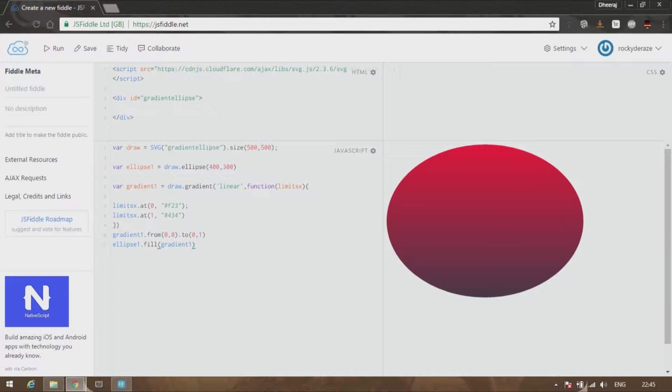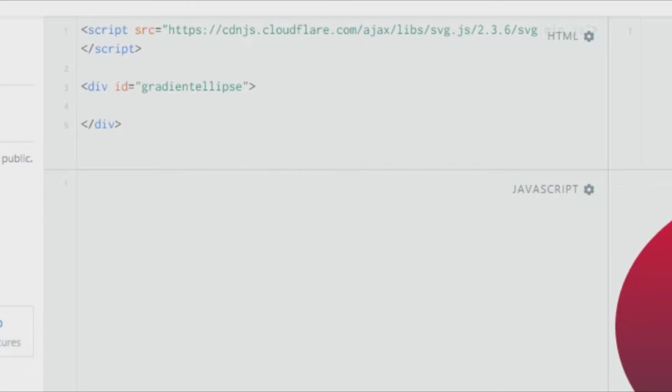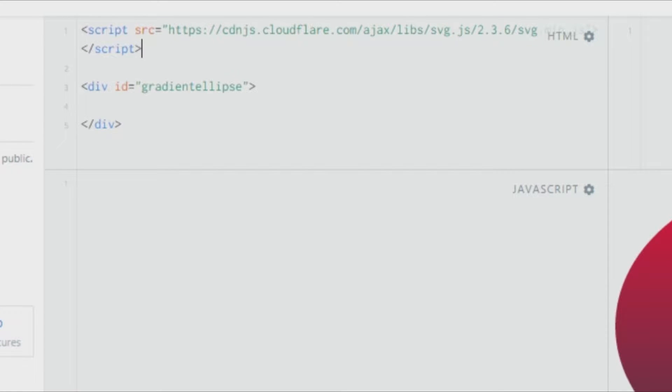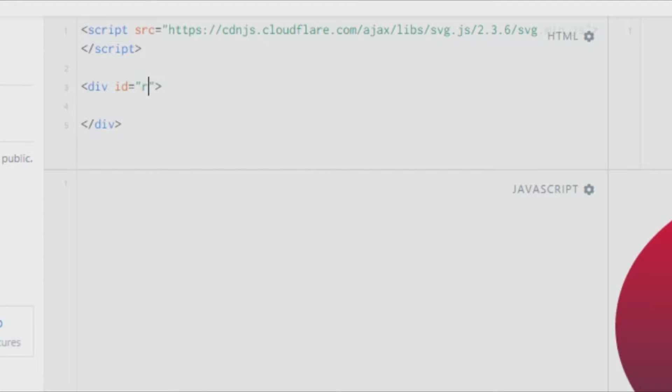Let's get started. I'll clear this code over here and we will start fresh. The first thing to do is create a script element and give the source as the SVG.js CDN link. After that, create a division element. Let's give it 'radial' as the ID in this tutorial.